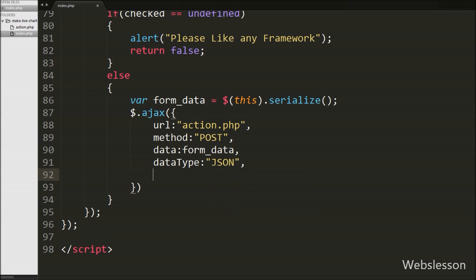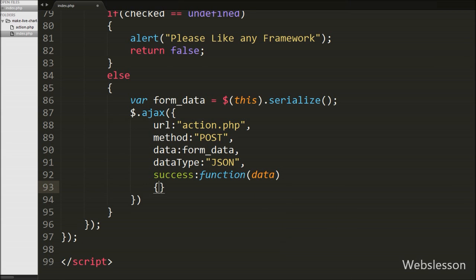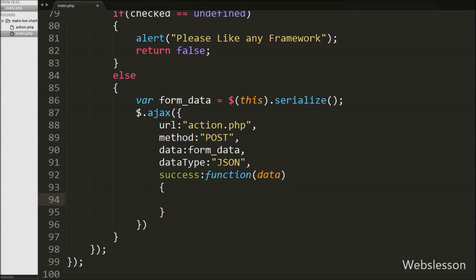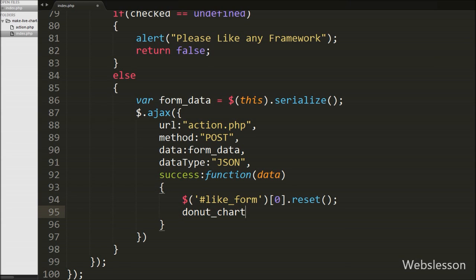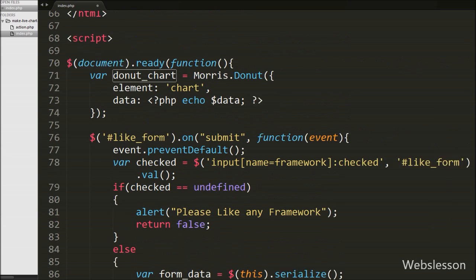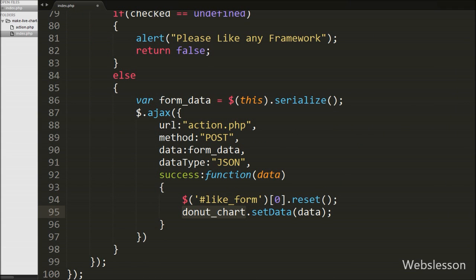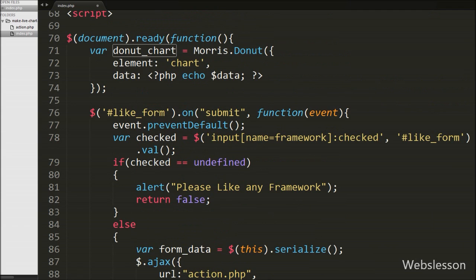In the last option we write a success callback function. This function is called if the AJAX request completes successfully and receives data from the server stored under the function's data argument. First we clear the form fields (radio buttons) by writing $('form#like_form')[0].reset() — this method clears the form. Then we refresh the donut chart data by calling donutsChart.setData(data). This method refreshes the chart with the new data argument and displays the latest data on the donut chart without refreshing the page.